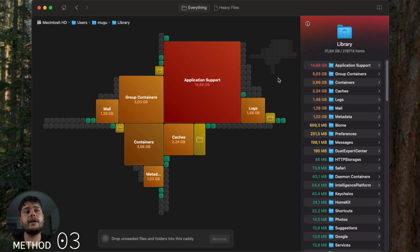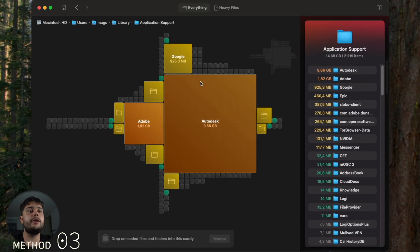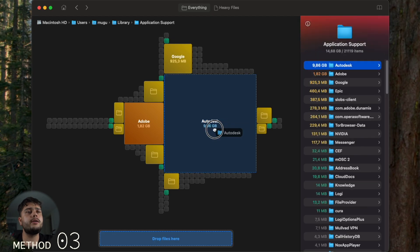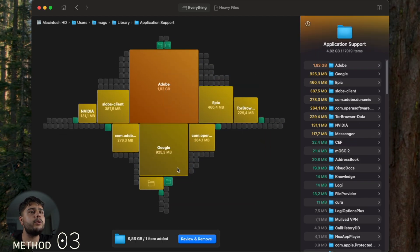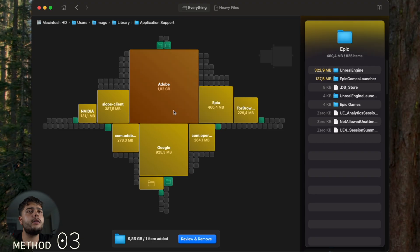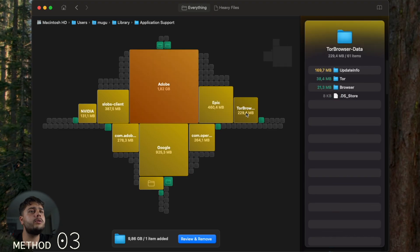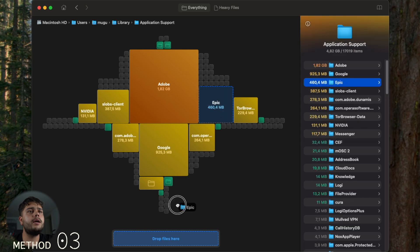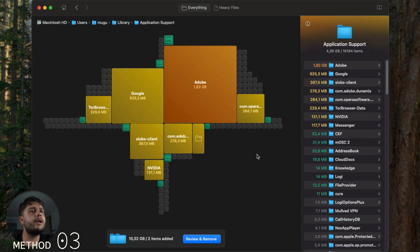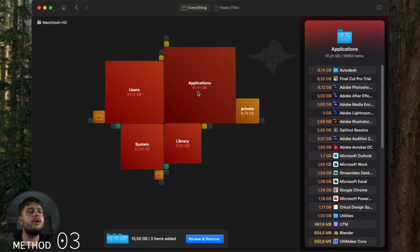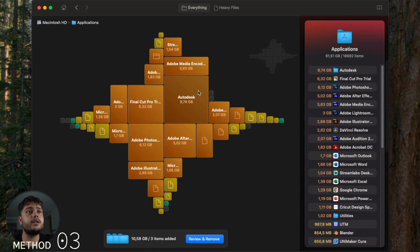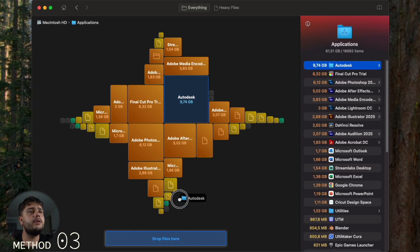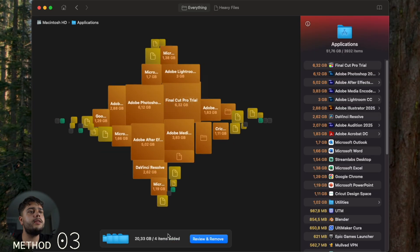I'm going to delete Autodesk because I don't need that specific folder anymore, and I'm also going to delete Epic. Then we can go into Applications, and here's another Autodesk. I'm gonna delete that one too.